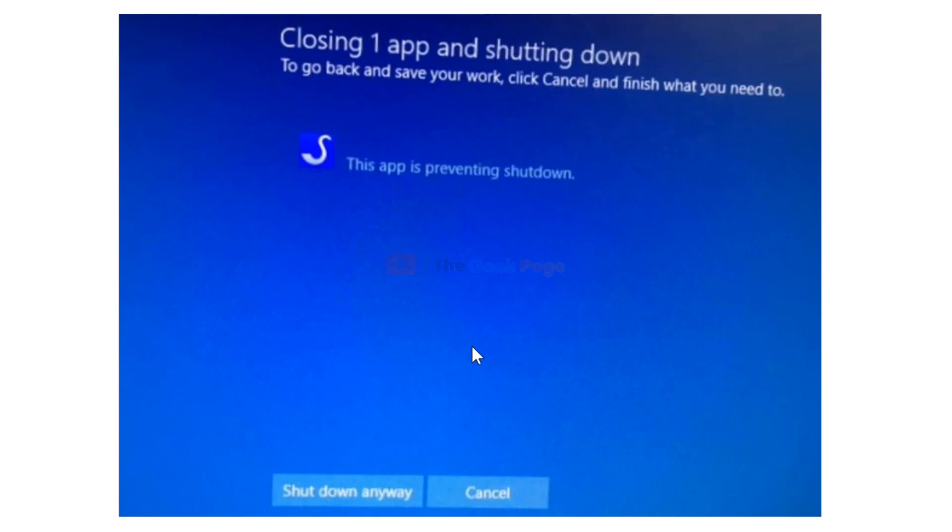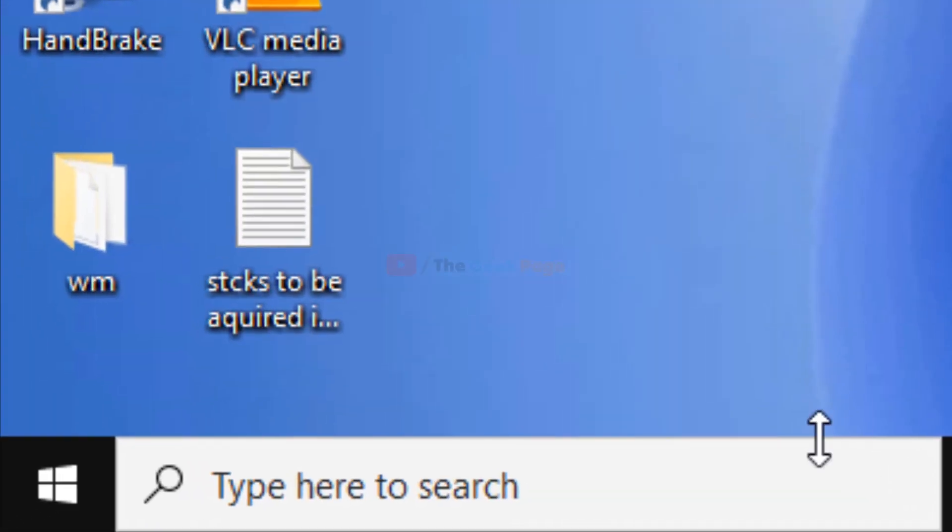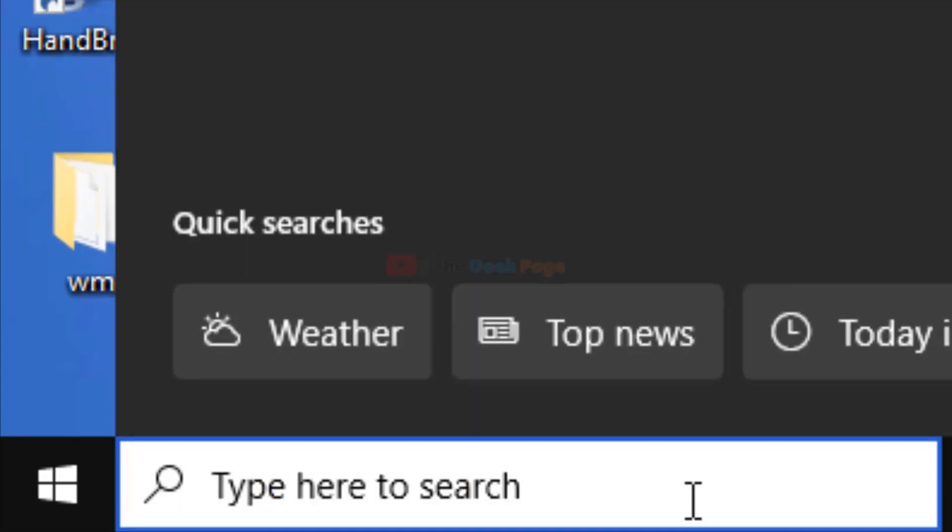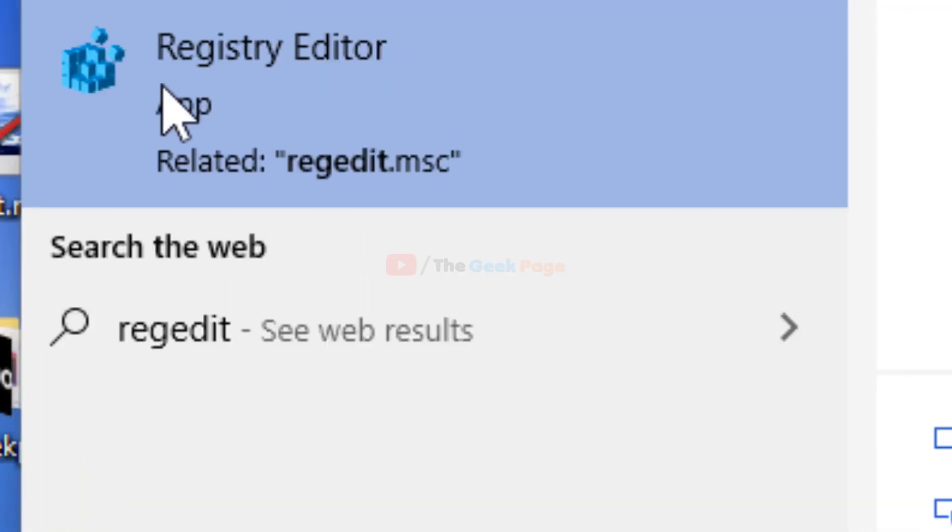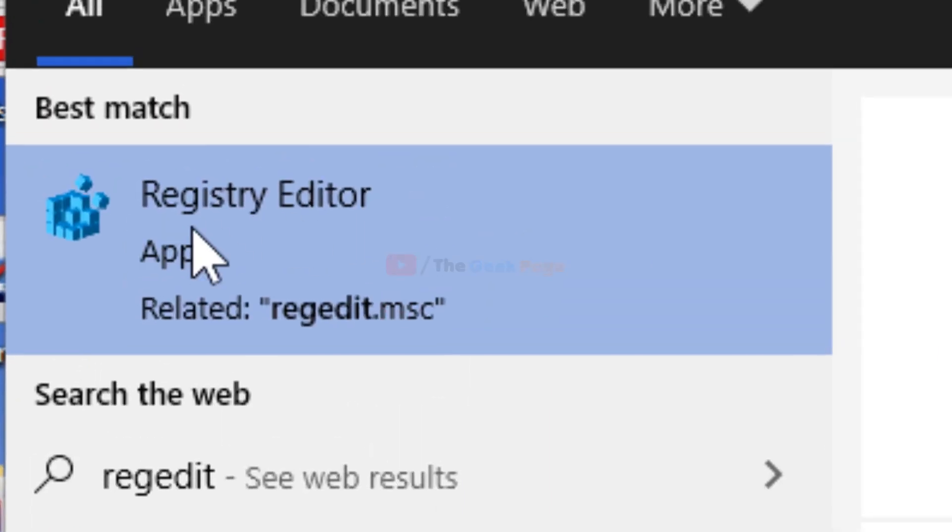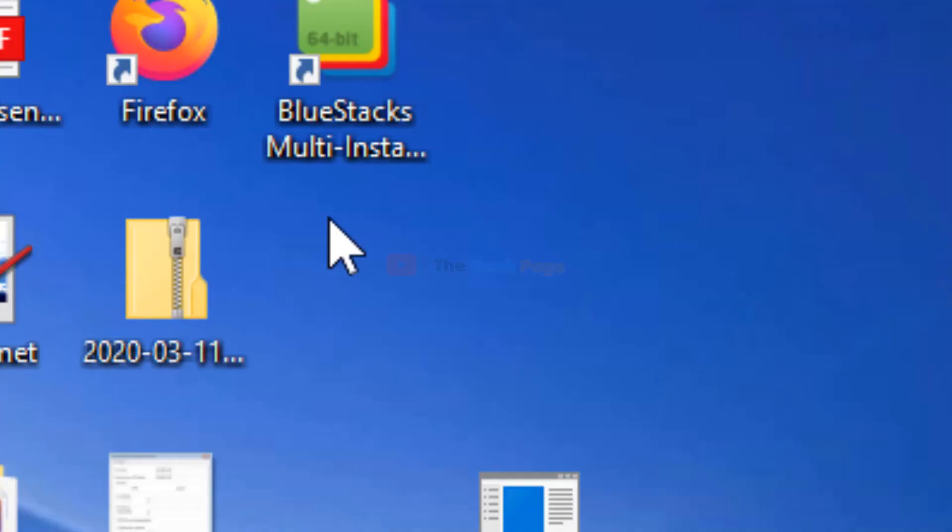What you have to do is search for 'regedit' in the Windows 10 search box. Registry Editor will open up, just click on it to open it.